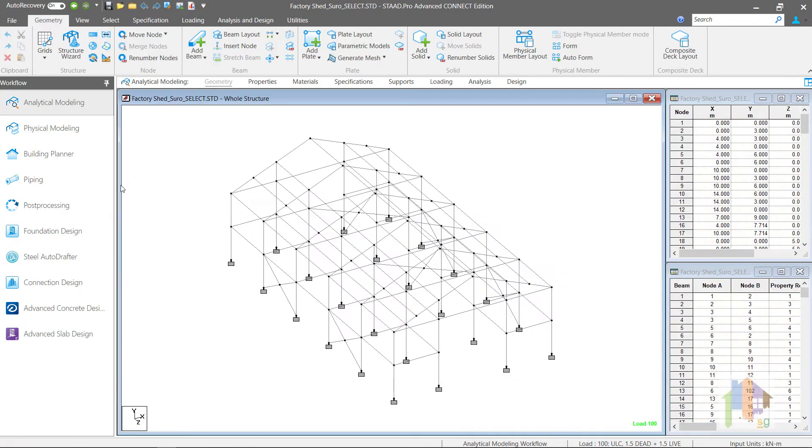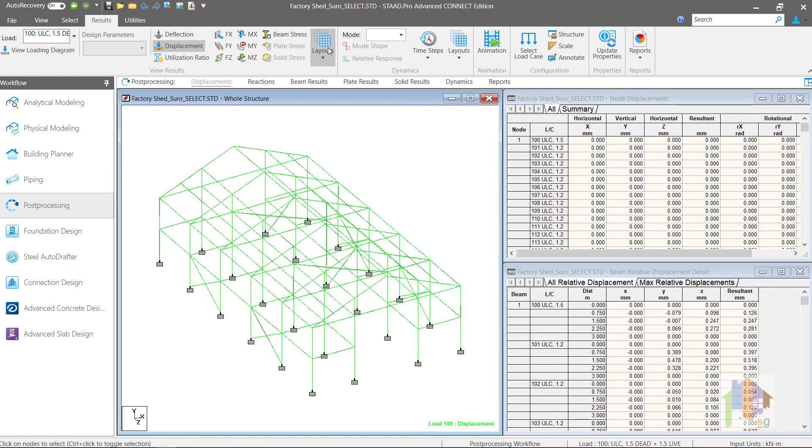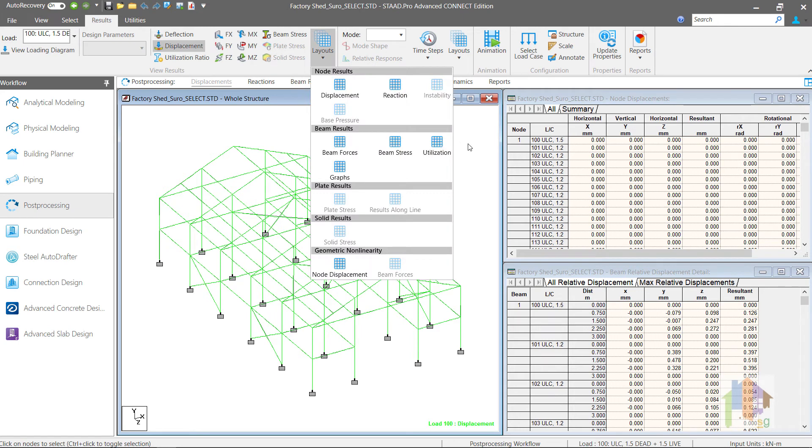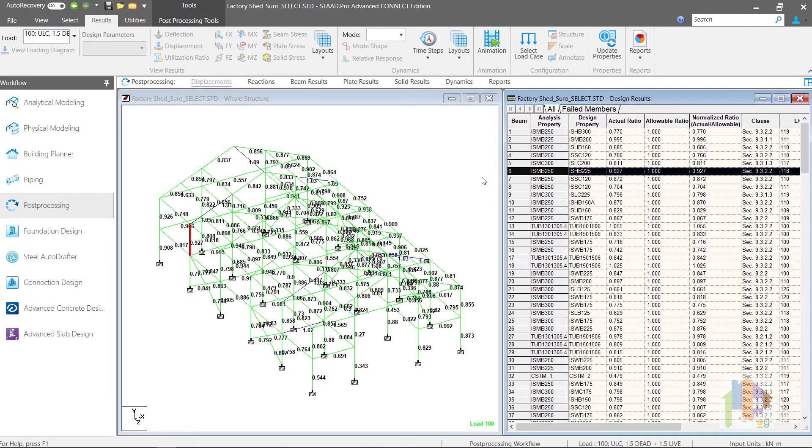After design, we can check the final design results in the post-processing table. See for member 6, same section is selected with ratio close to 0.9. Using a single Select Optimized command, program determines this section after multiphase optimization. Now, if I go to Failure table,